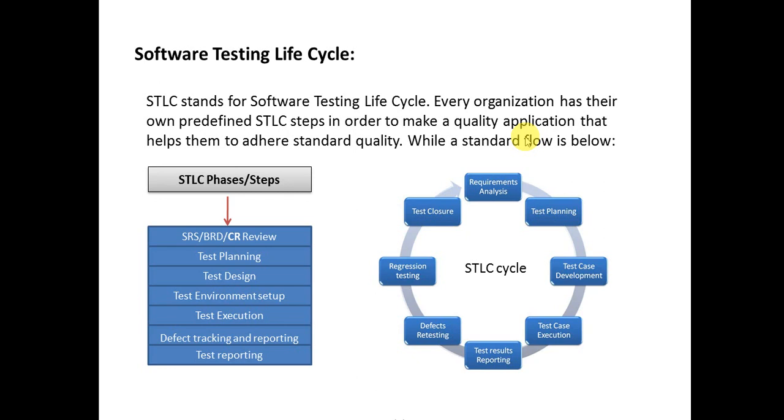Next is Test Environment Setup. A different team, the test environment team, supplies all the newly implemented features in a testing environment, a domain environment, and supplies it to testers.